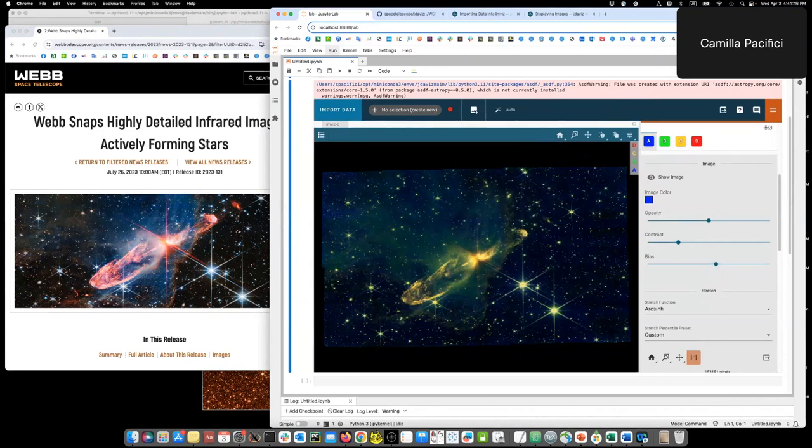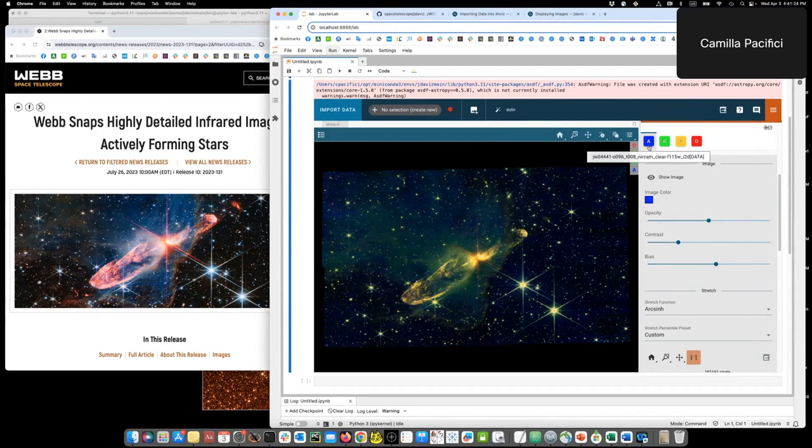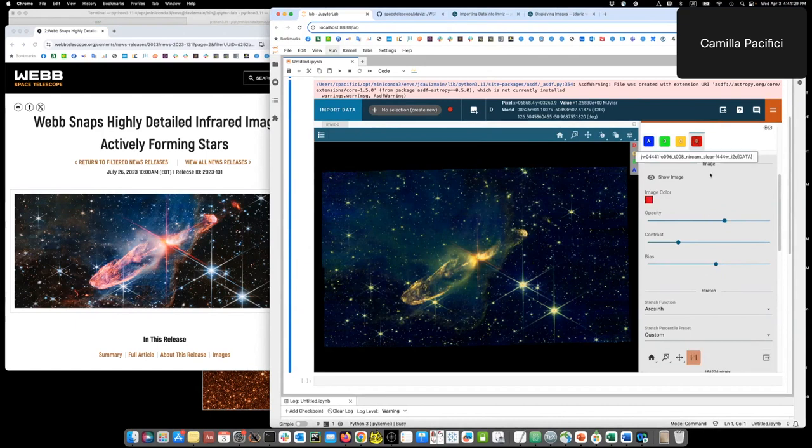And then since the two features that are most interesting are the gas here and the jet, we can boost a bit the opacity of the blue and the red.